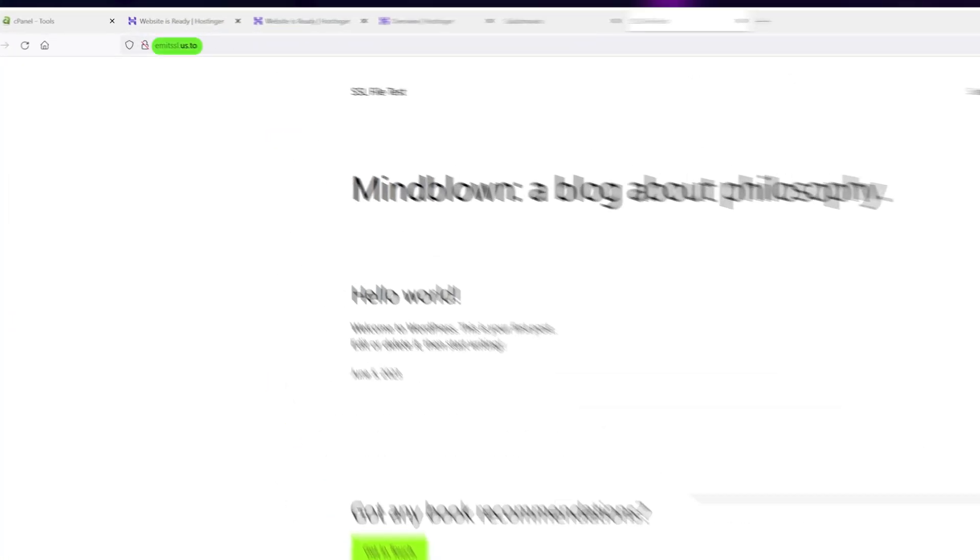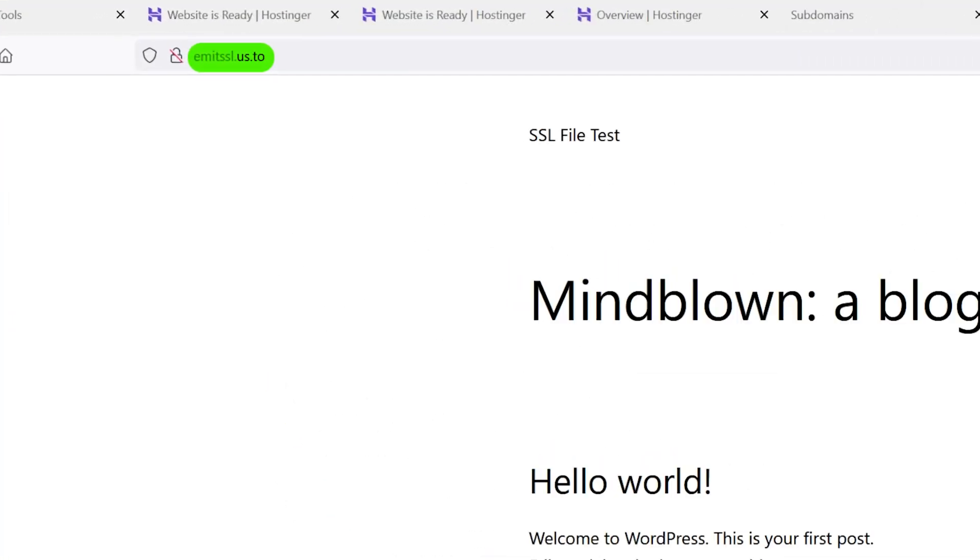Method three, file verification. Okay, let's say you don't have access to your DNS, you don't have native tools to install an SSL, and you're using a free subdomain like emitssl.us.yo. By the way, I have a guide on how you can get a name like that for free right here. What do you do then?